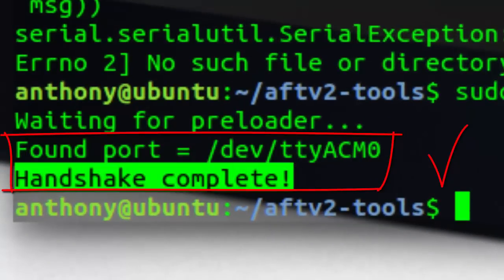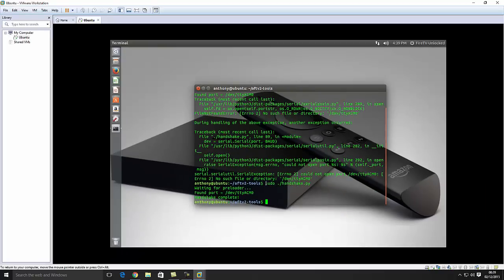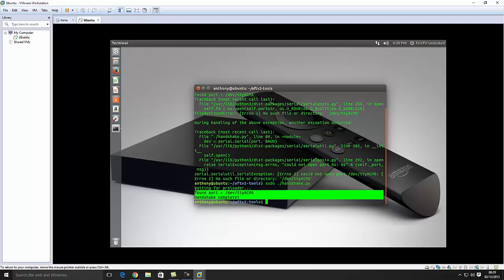There we go. So port found and handshake complete. Before you restart it the second time, make sure you run the script. Otherwise, you'd be in a bit of a rush like I was a second ago. But as you see, it's worked the second time for me. I don't know why. It's just a bit buggy. This is in virtual machine. This is how it works. But you can see clearly it worked. You just need to run it a second time to command.